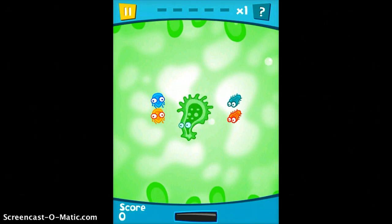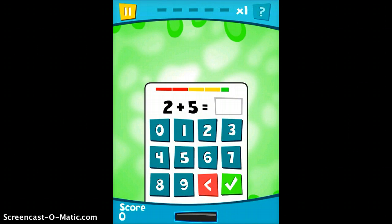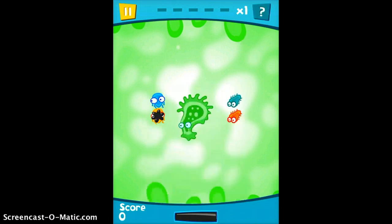The point of the game is to get rid of all the germs. So you can tap on a germ, and to get rid of it, you have to answer the math question correctly. I'm going to tap the answer, tap check, and the germ is eradicated.